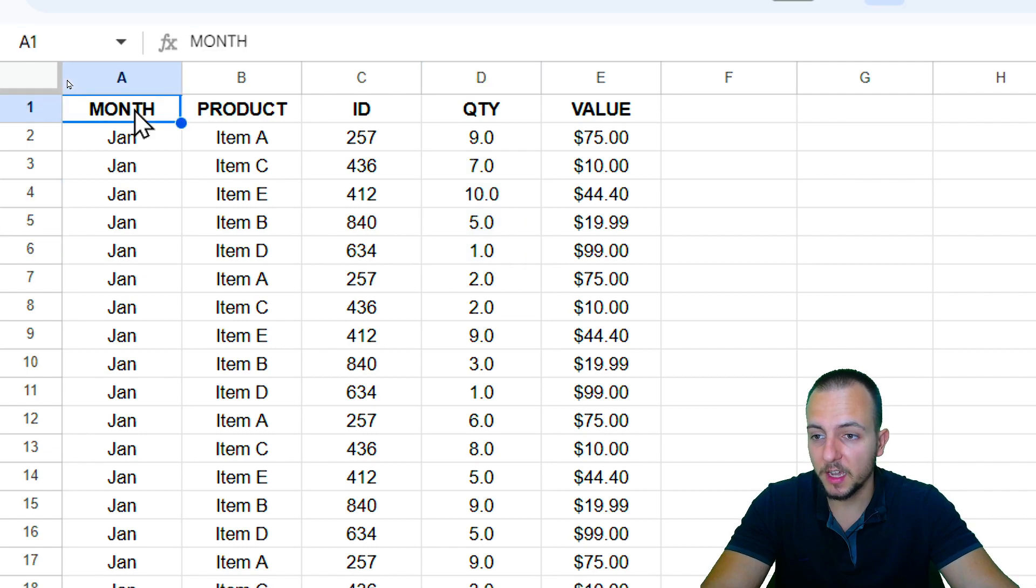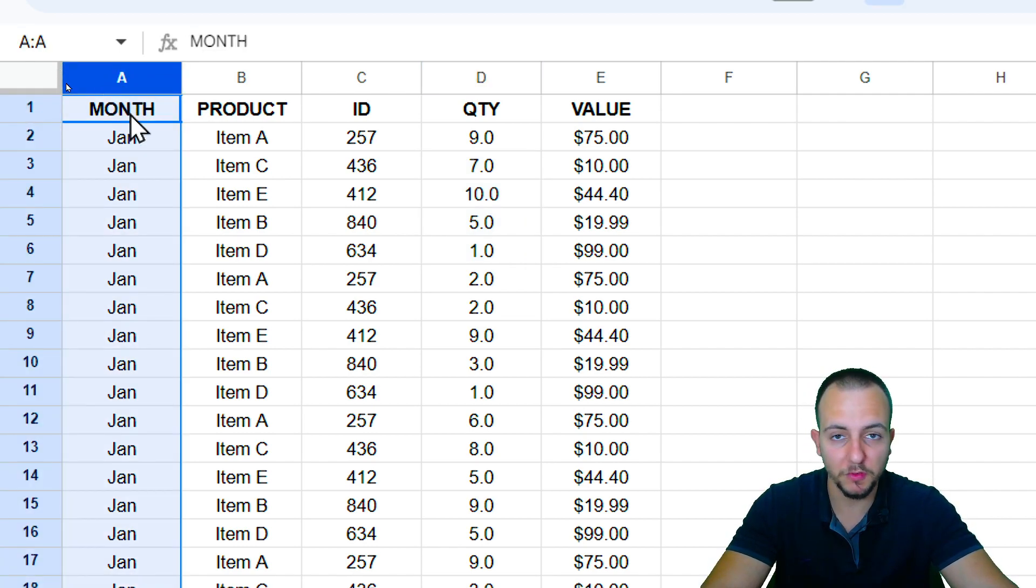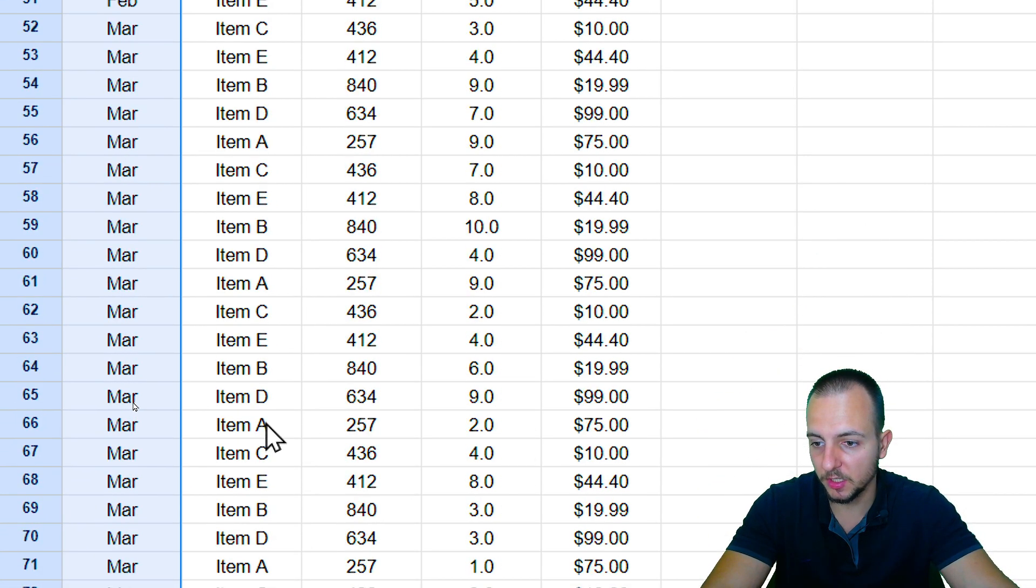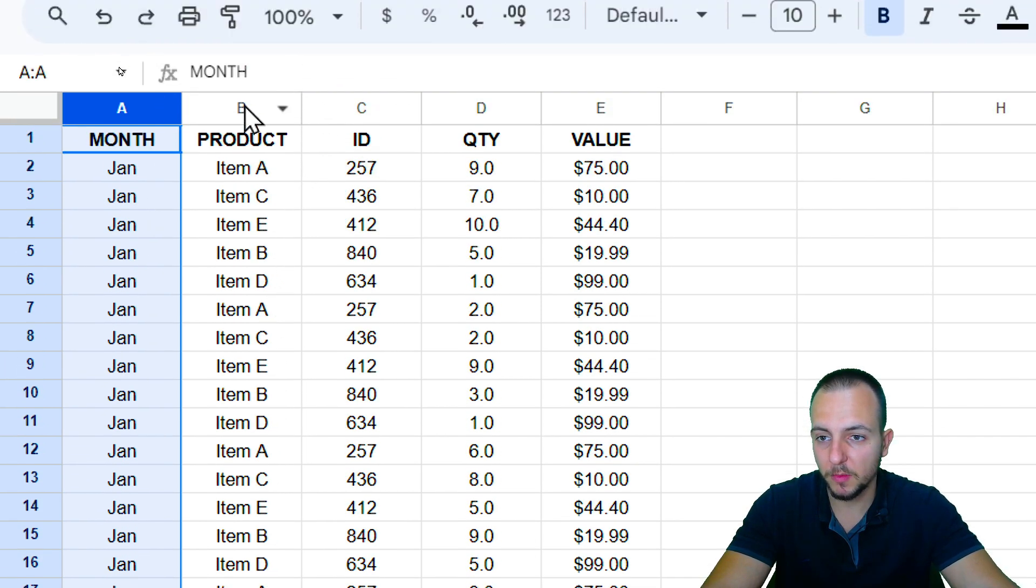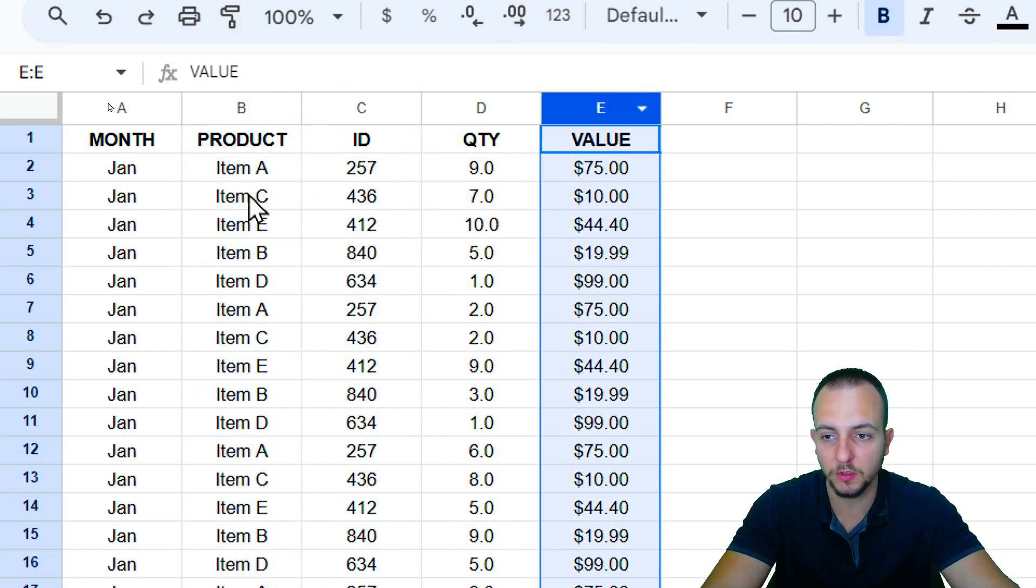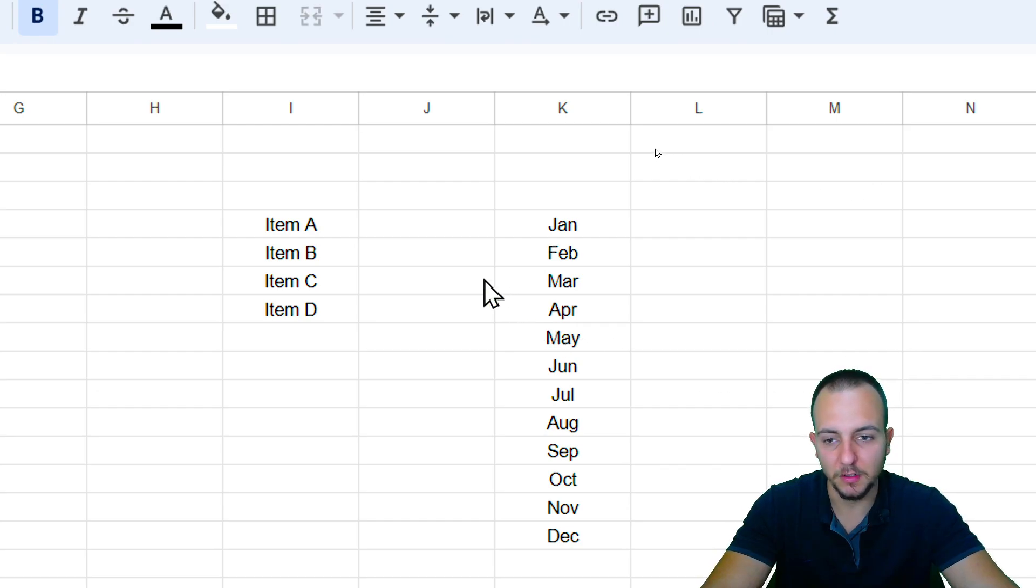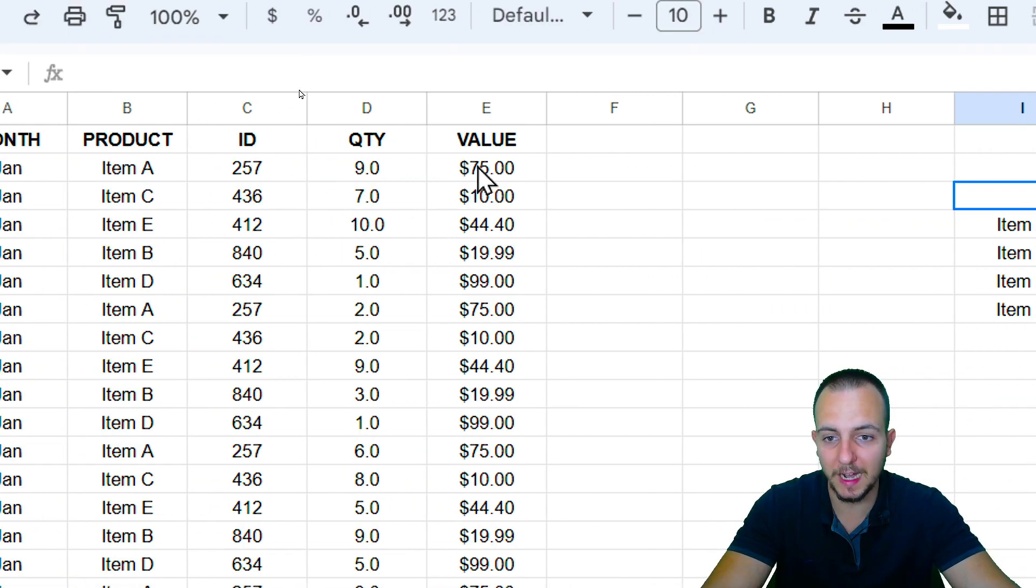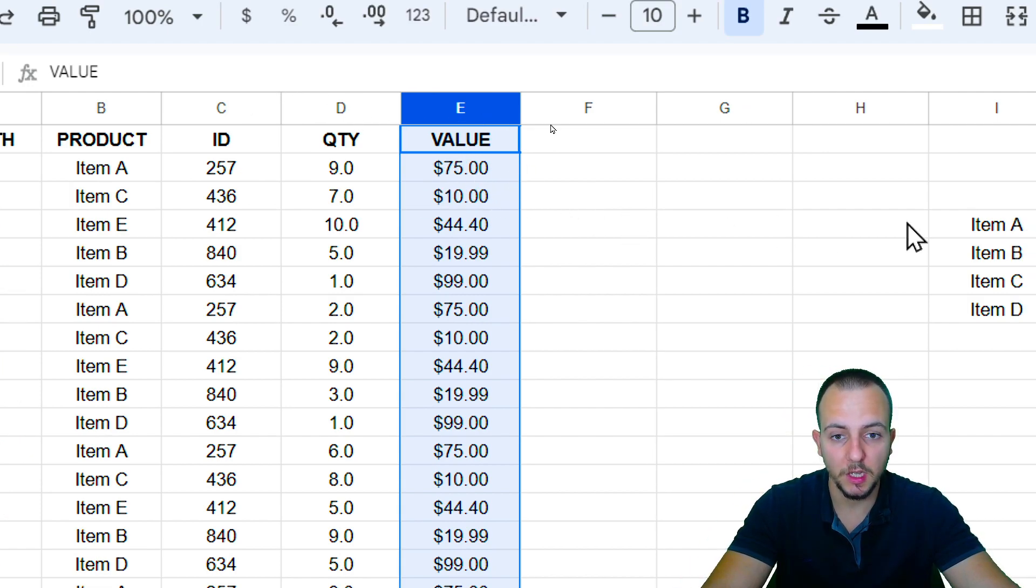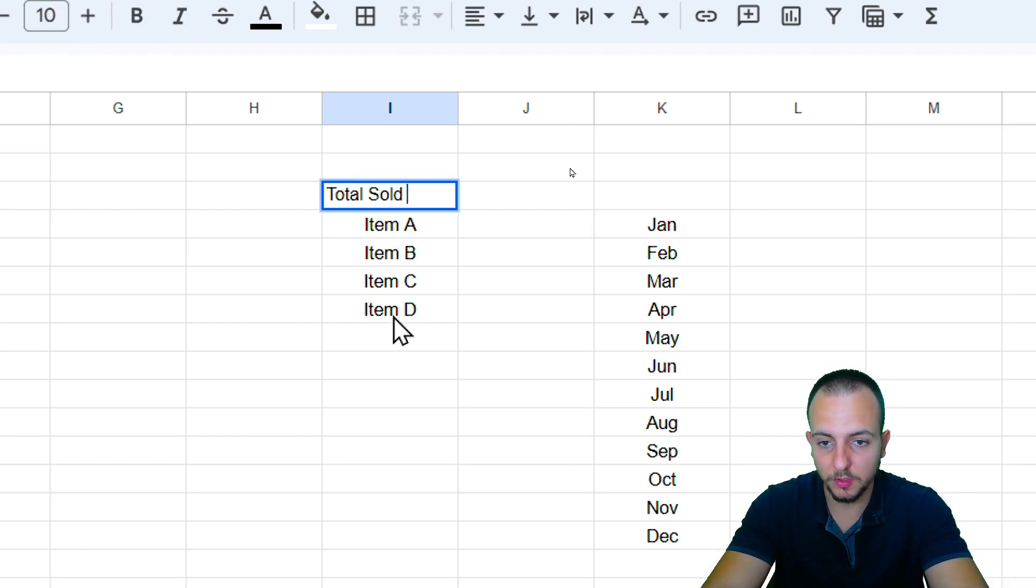Here, basically, I have a sales report where I have a couple of different informations, such as the month, January, February, March, and on and on. And in the second column, I have the product, the ID, the quantity sold, and also the value sold. Let's say I want to make a different analysis here. Instead of using the sum function to add up all those values, and maybe to know how much I sold, I want to have here the total sold per product.